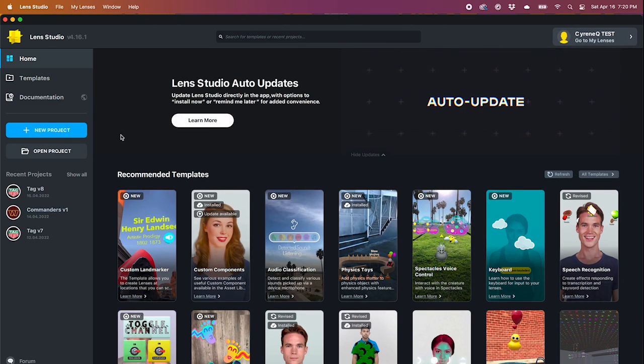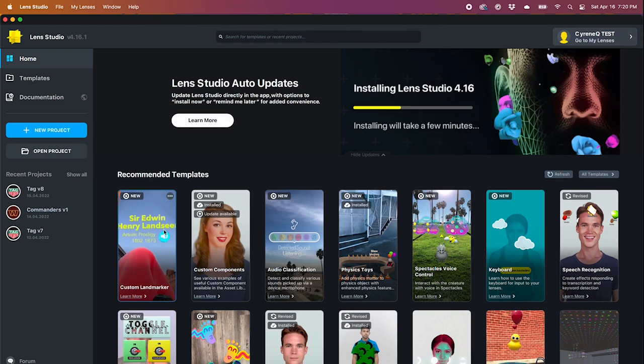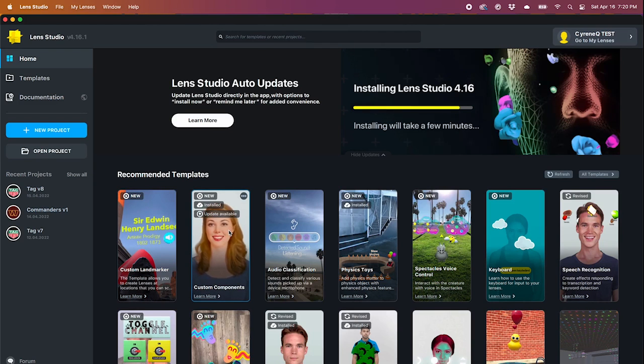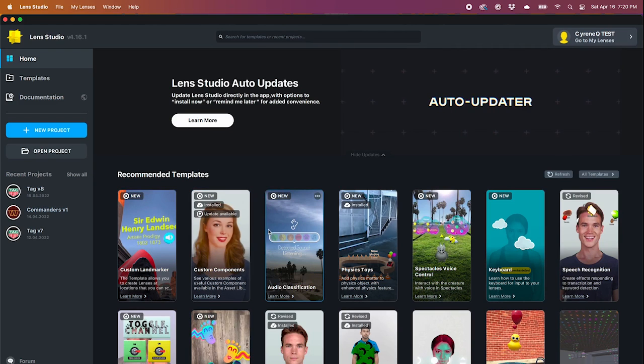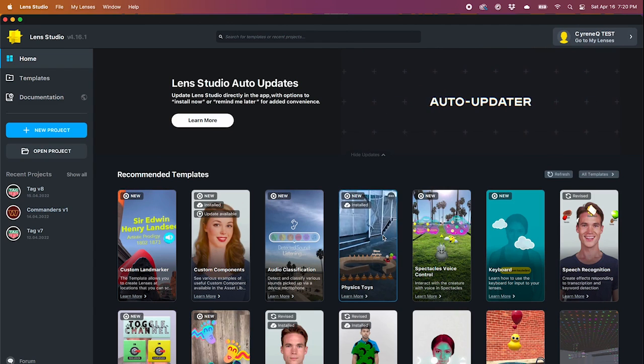Now let's choose our augmented reality platform. There's three main ones for the three social media, which is Snapchat, Instagram, and TikTok.